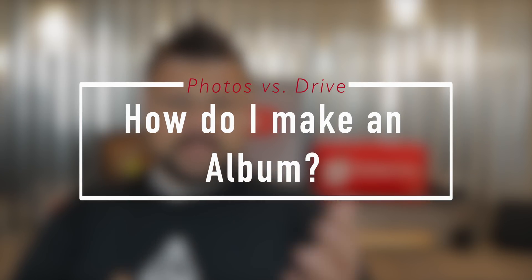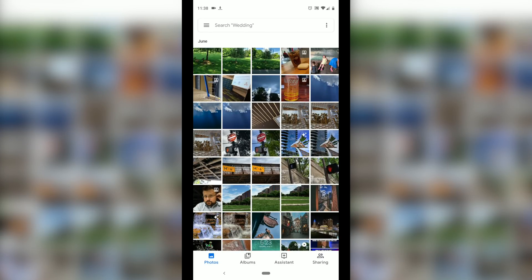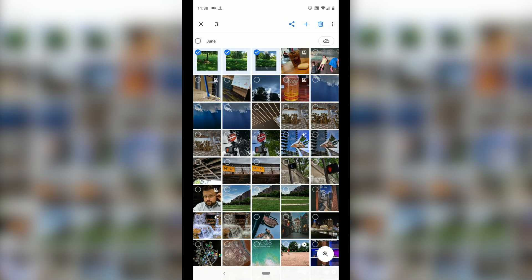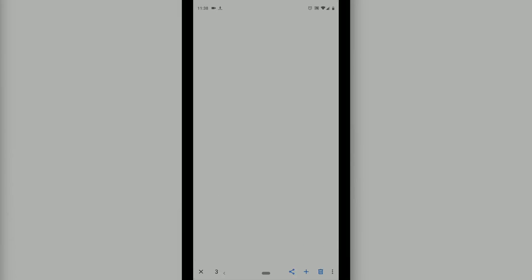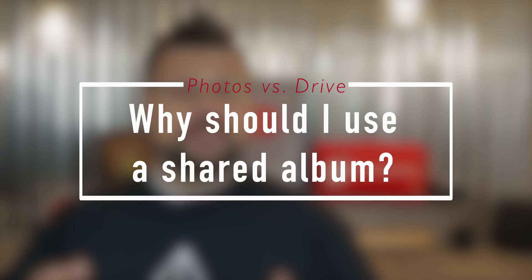To make a Google Photos album, select the number of photos you'd like to add, then hit the plus mark in the upper right-hand corner. Select album or shared album — that's how you create the album. If you use a shared album and share the link or invite people via email, others can add their photos to that album. It's great for vacations — my family went to Disney in 2018 and we curated one big shared album, which was super nice.